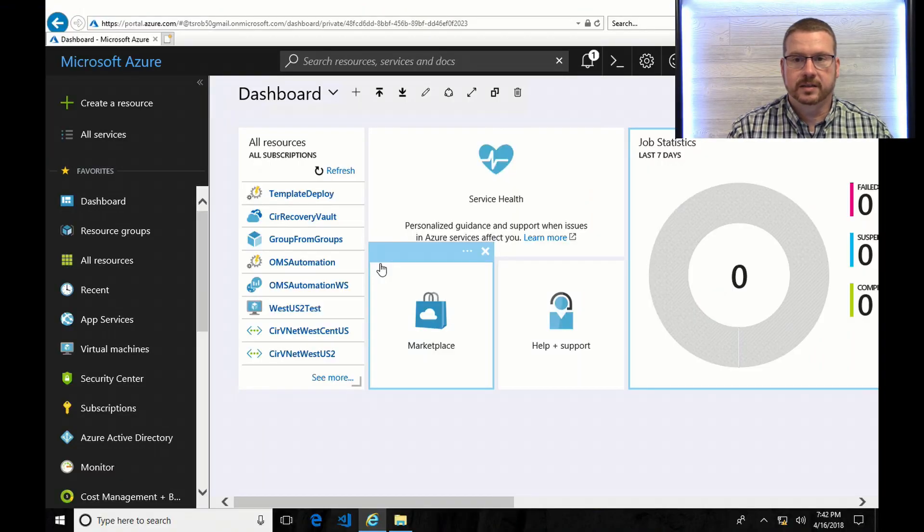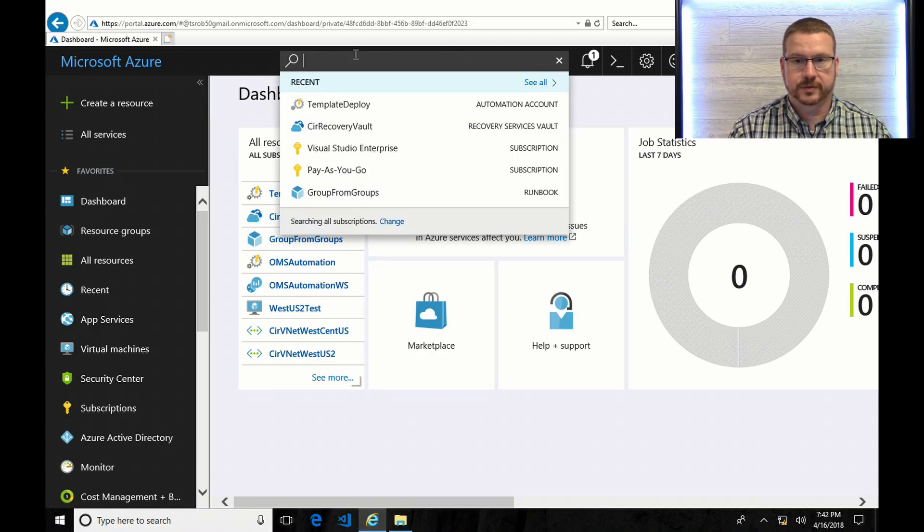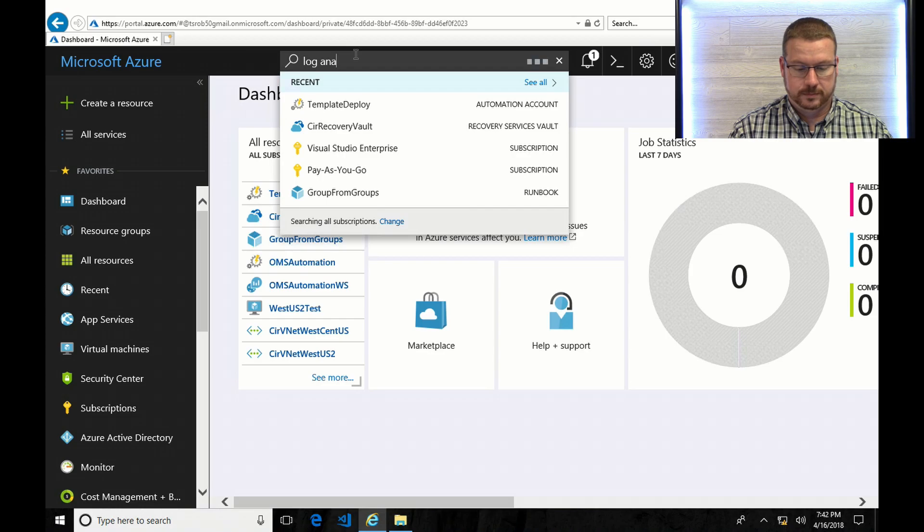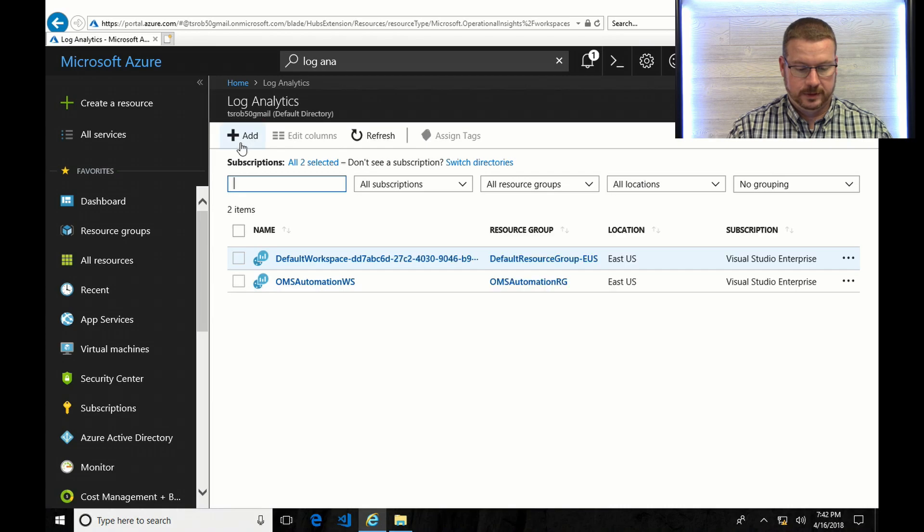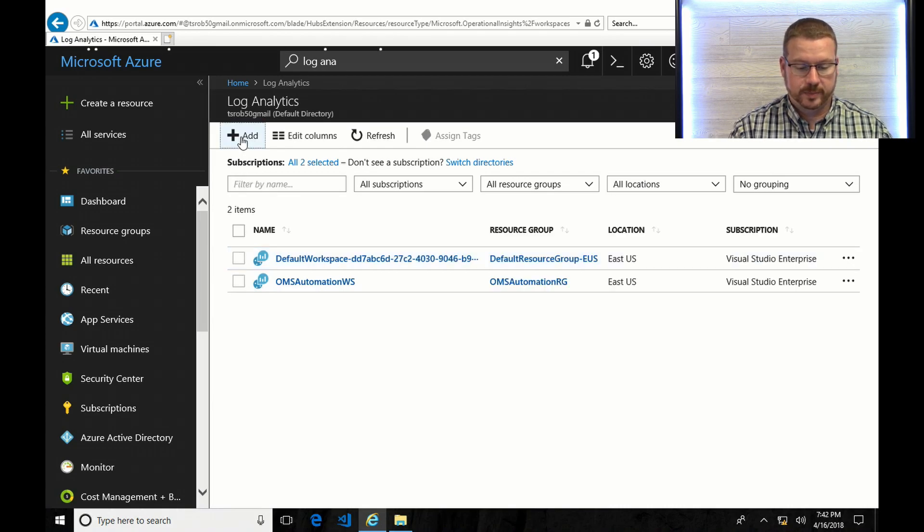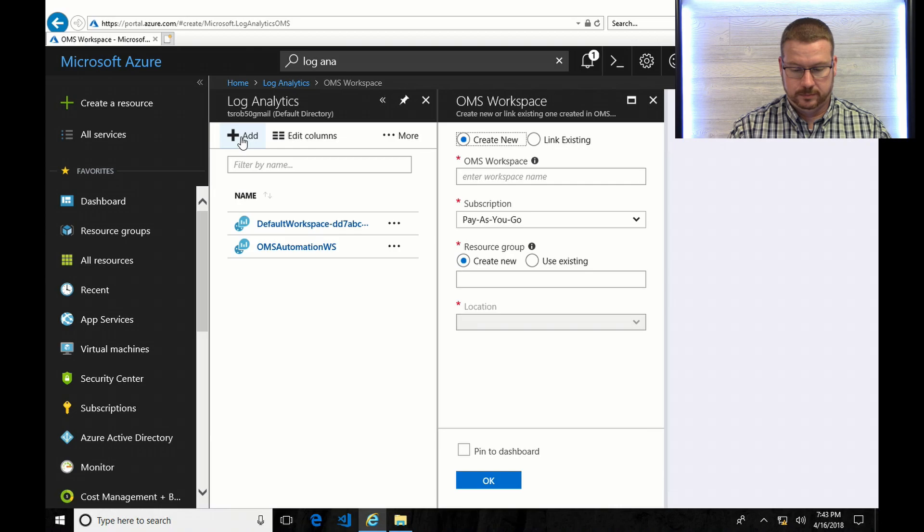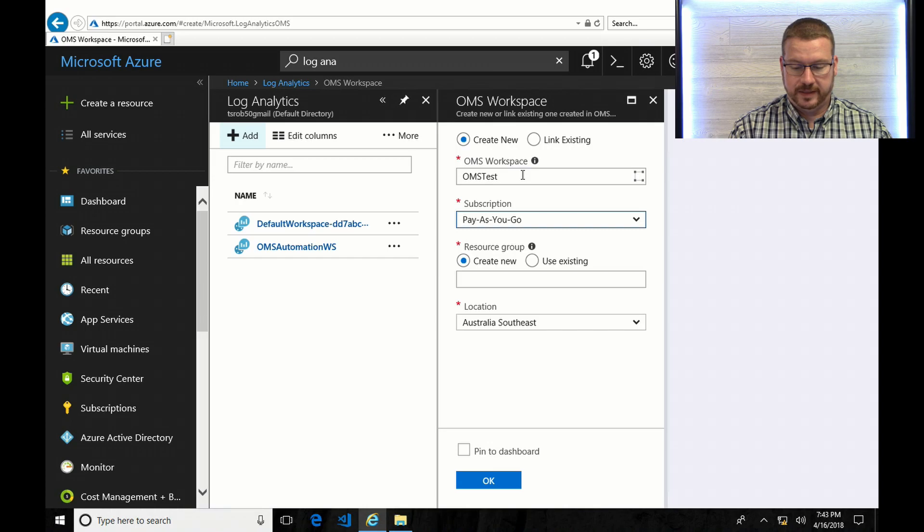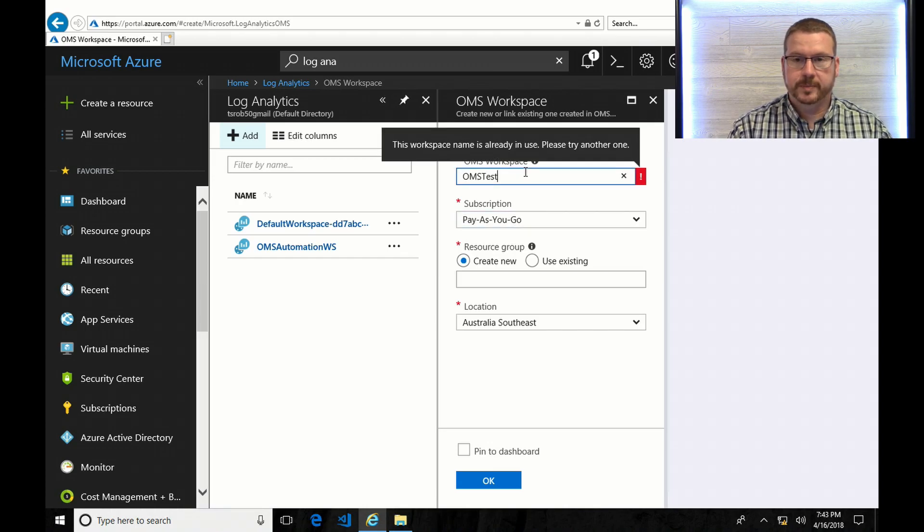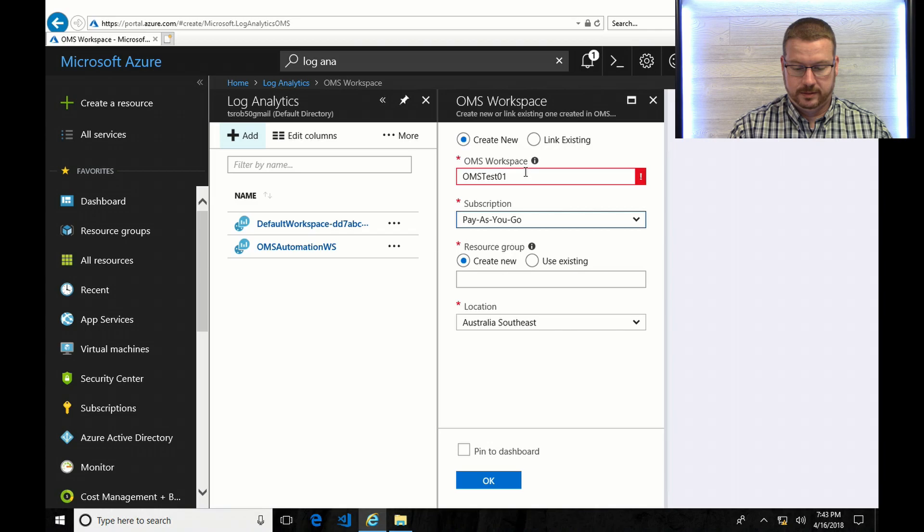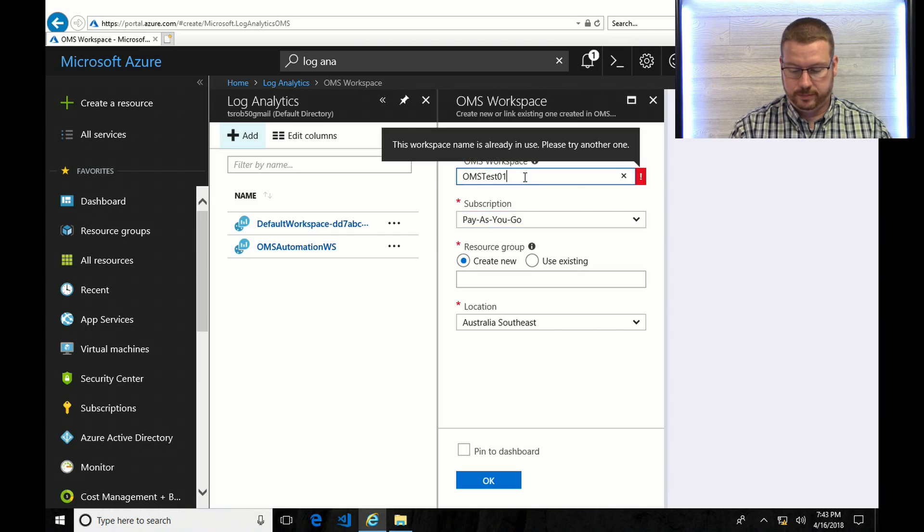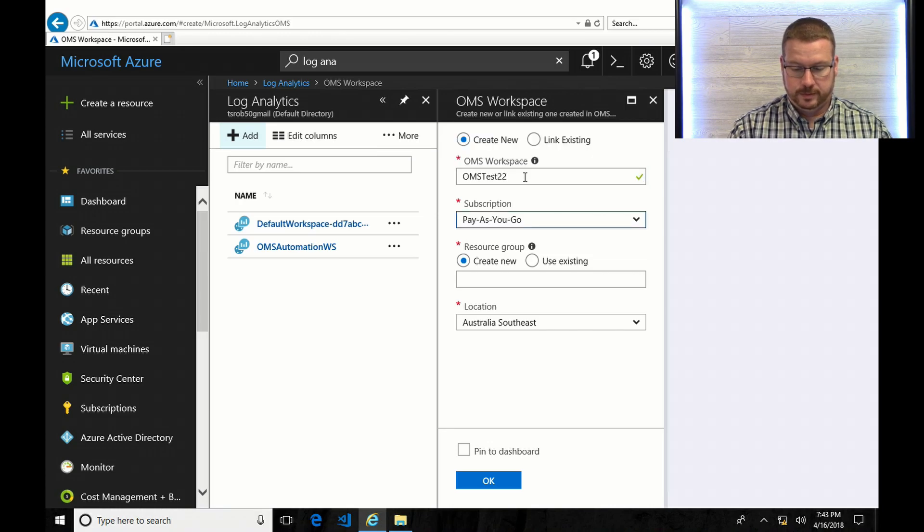Let's get started with installing the OMS workspace. To begin with, I'm going to come up here and search for log analytics. And I'm going to add workspace. I'll create a new and we'll call this one OMS test. Let's see if that's available. Nope. So the OMS workspace name has to be globally unique. So let's try it with a one.